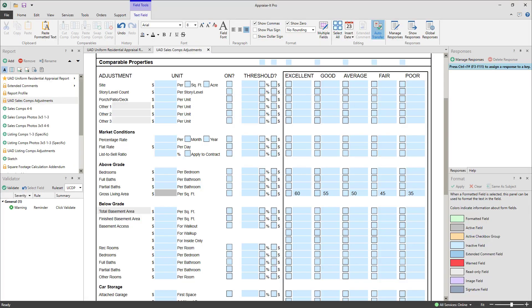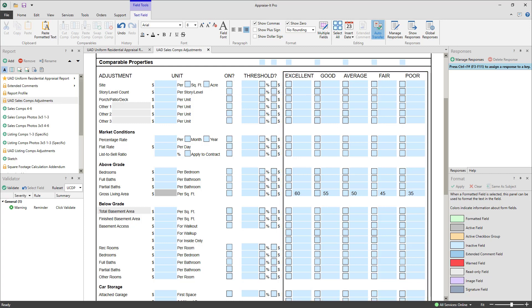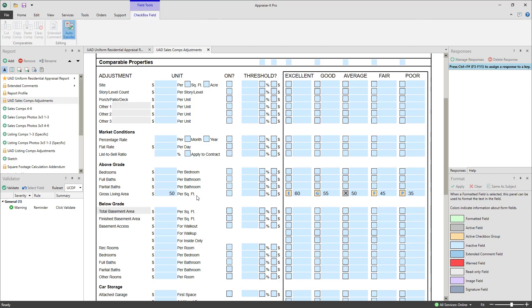The excellent, good, average, fair, and poor condition checkboxes can be used to set up predefined values in a template, allowing you to, with the check of a box, use that value in the adjustment addenda field. So for instance, if I had used these values set up in the condition checkboxes, I could check the box for average and copy its value into the GLA adjustment field.